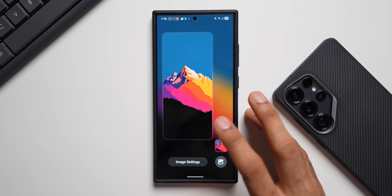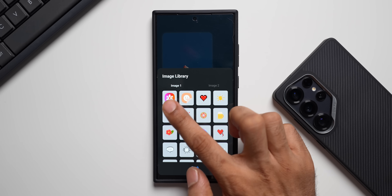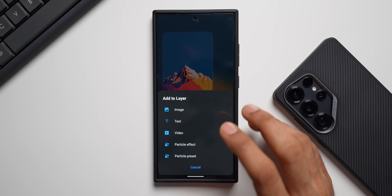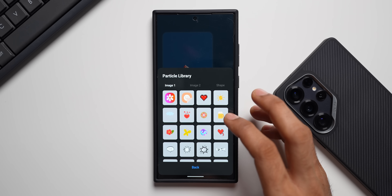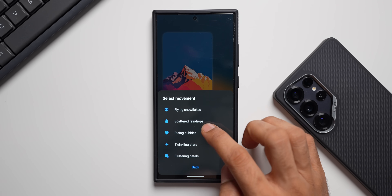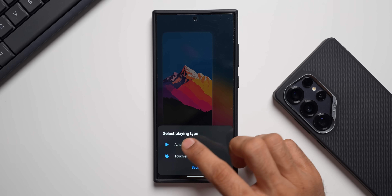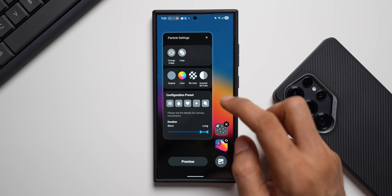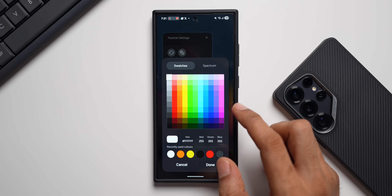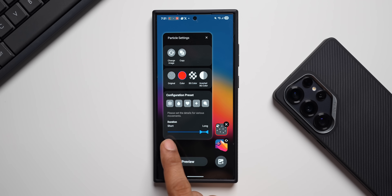Tap the plus button to add various elements — you can add an image from the gallery, text, video on the wallpaper, or particle effects. Let me pick a particle effect — maybe this one — and select the movement of these particles, like 'flying snowflakes.' We can set it to autoplay or use the touch effect. Here we can further customize it: add colors — let me pick red and tap done. This particle effect will now be red, and you can also change the duration to short or long.